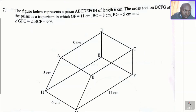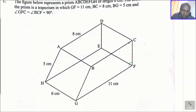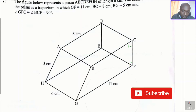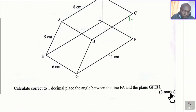Let me mark these angles first. Angle GFC is here — that is 90 degrees — and angle BCF is also 90 degrees. The question asks us to calculate, correct to one decimal place, the angle between the line FA and the plane GFEH, which is the bottom plane.